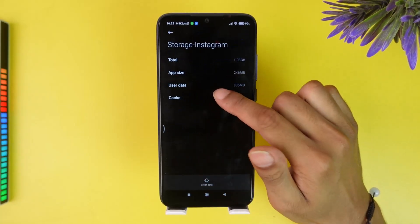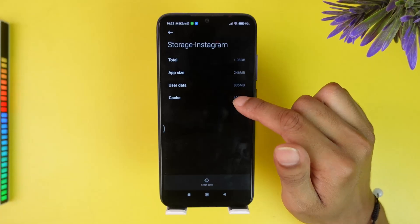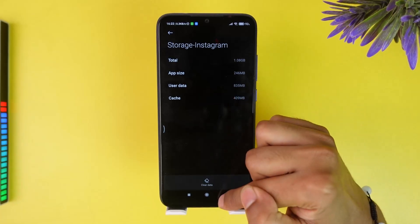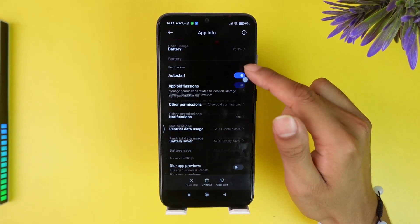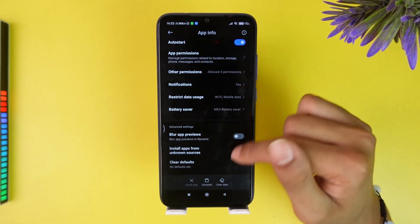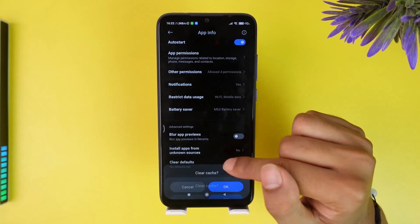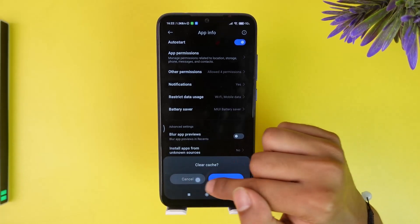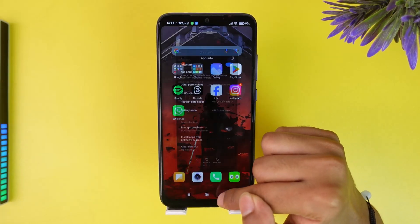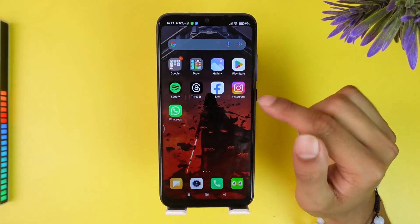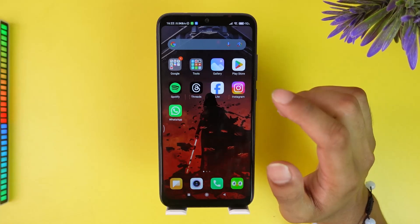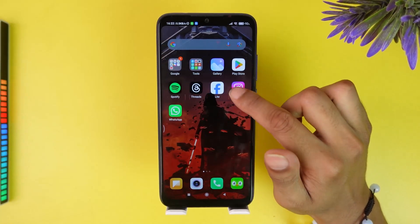You can also go to Storage and clear data or clear cache. By doing that you will be refreshing the app. Clear data, clear cache — you can do that, and if that still doesn't help, there's one more step.